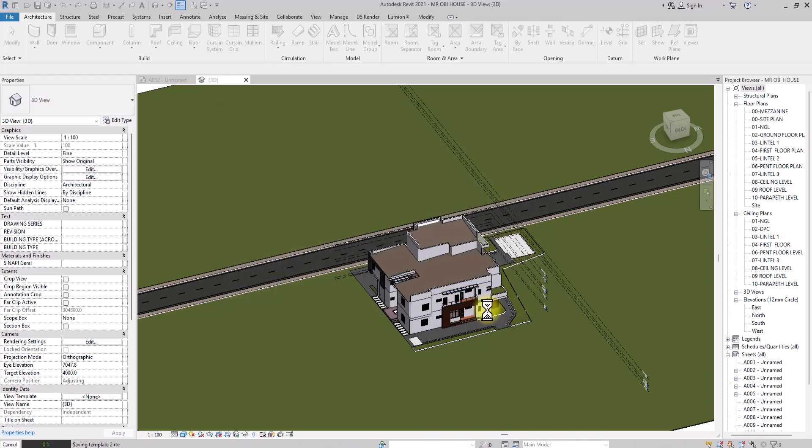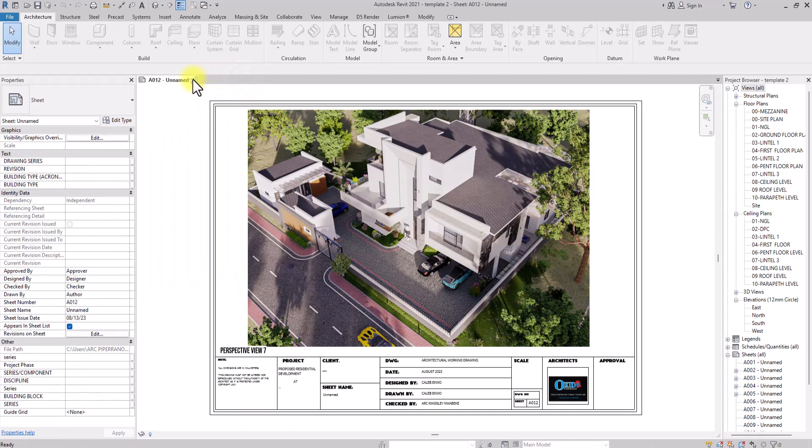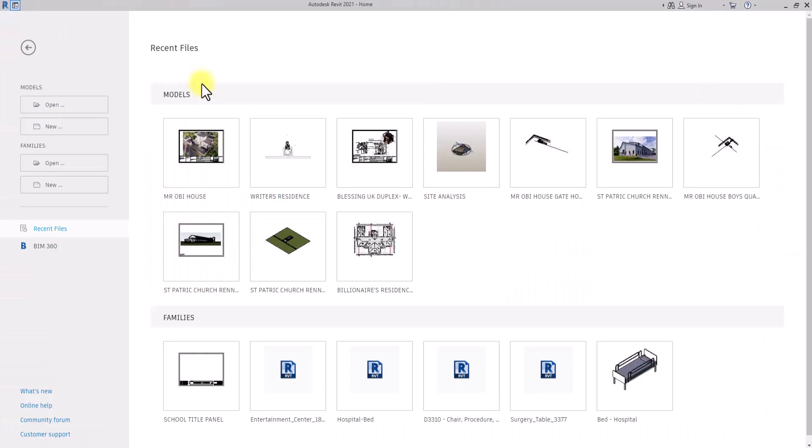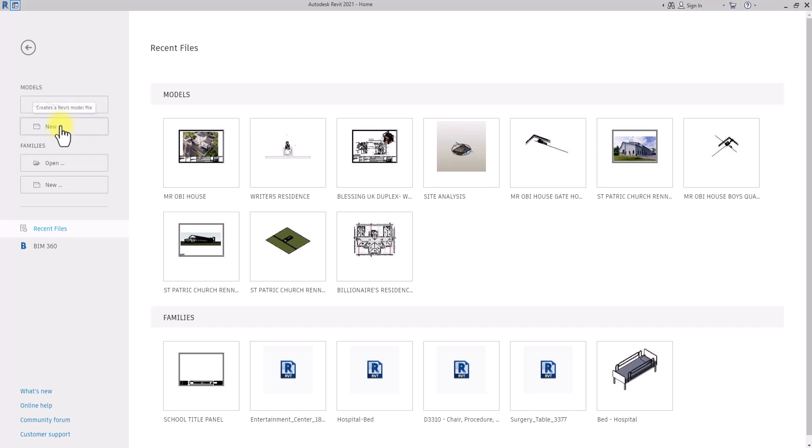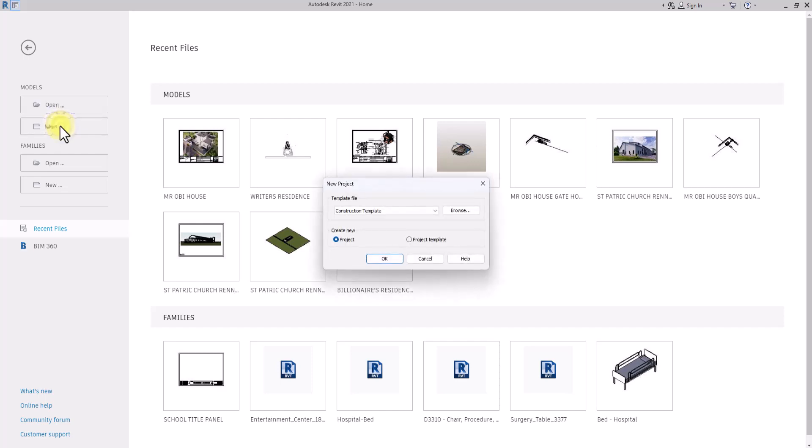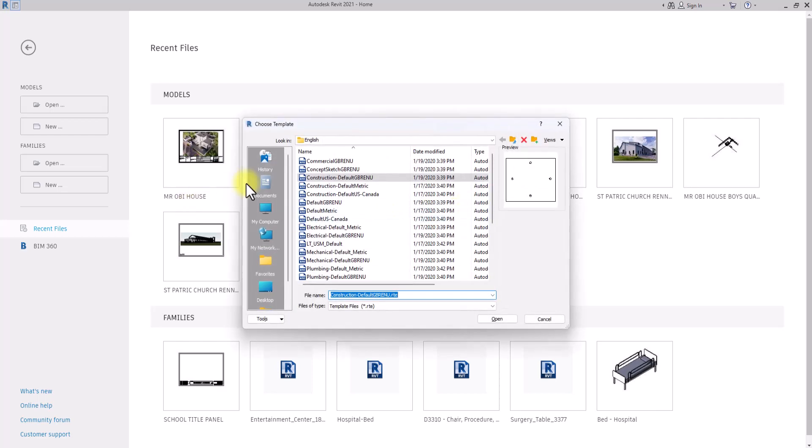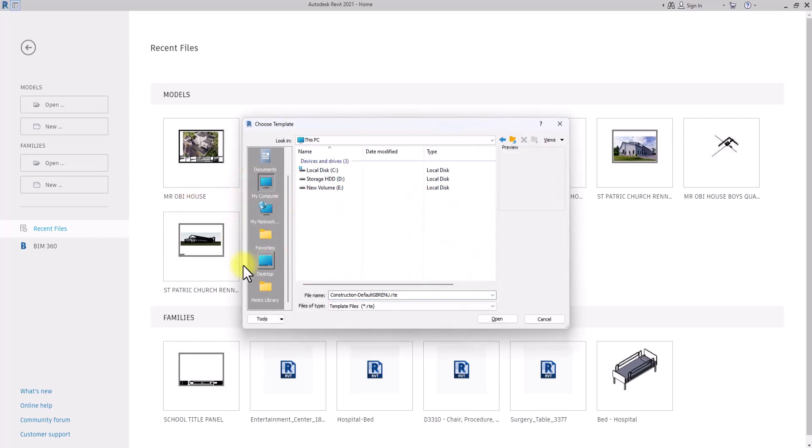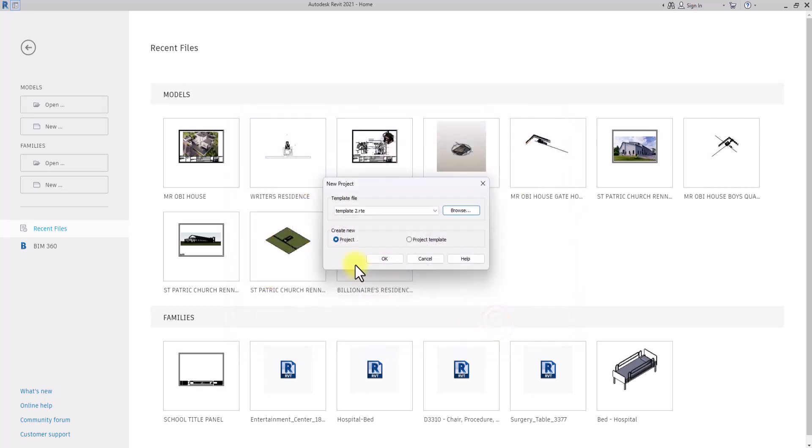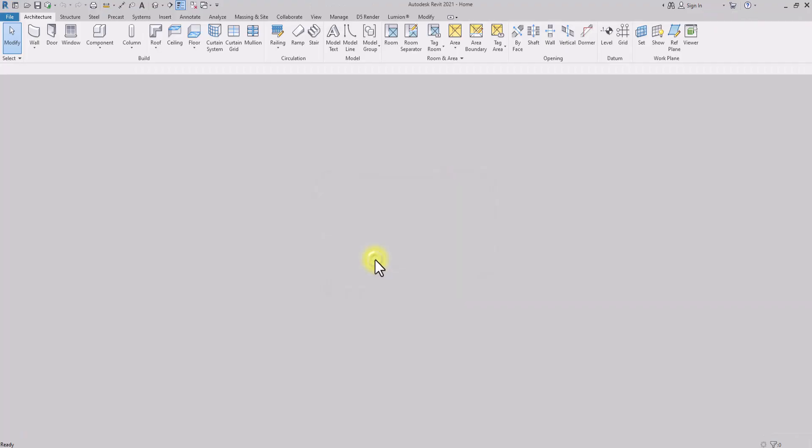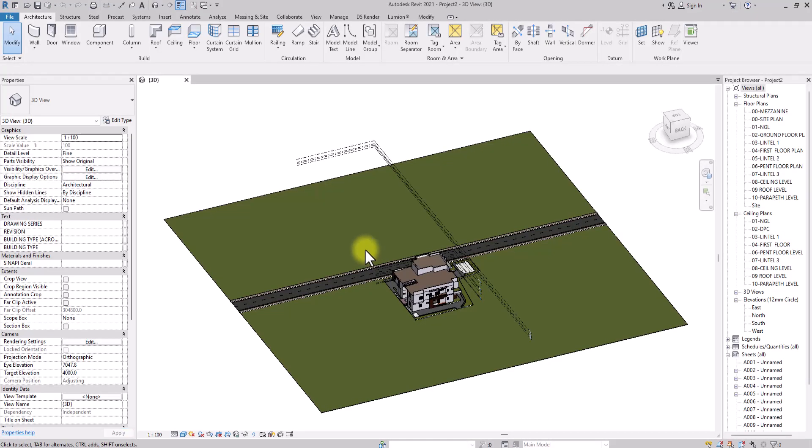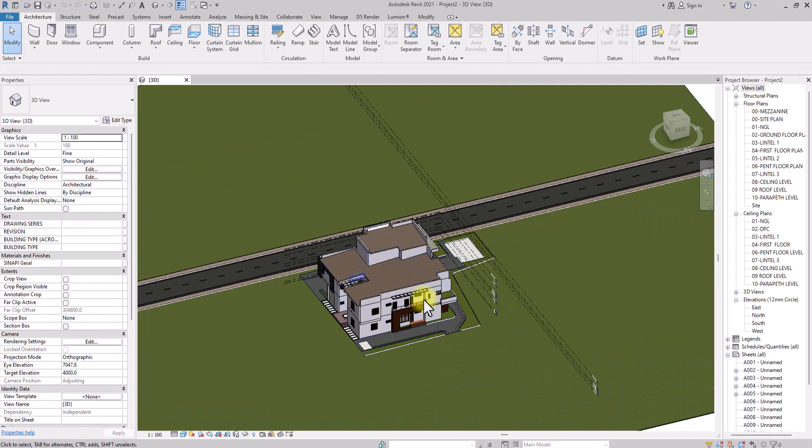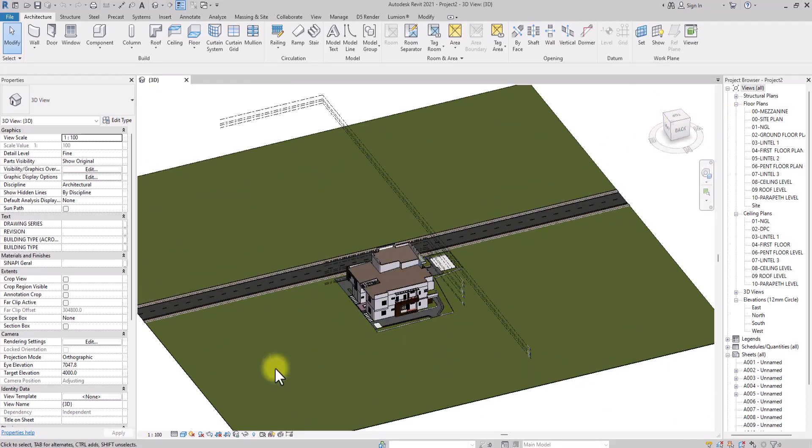Now we are going to close this and we're going to try and open a new project. We're going to click on New, then instead of clicking Construction Template, we're going to go to Browse and set the template we just created as the template. I'm just going to click OK. As you can see, this building, this model as a whole, has already become a template.